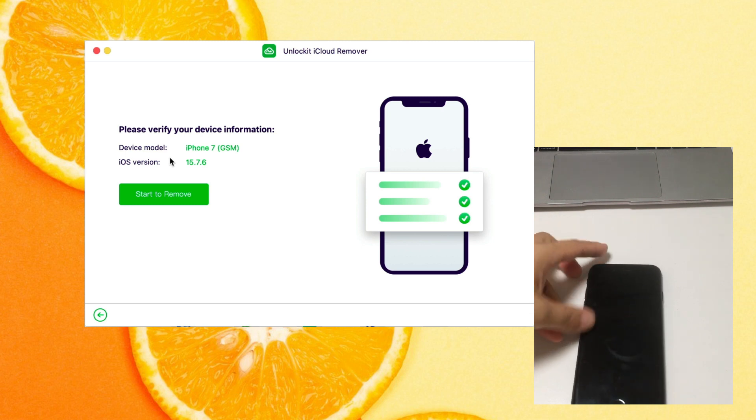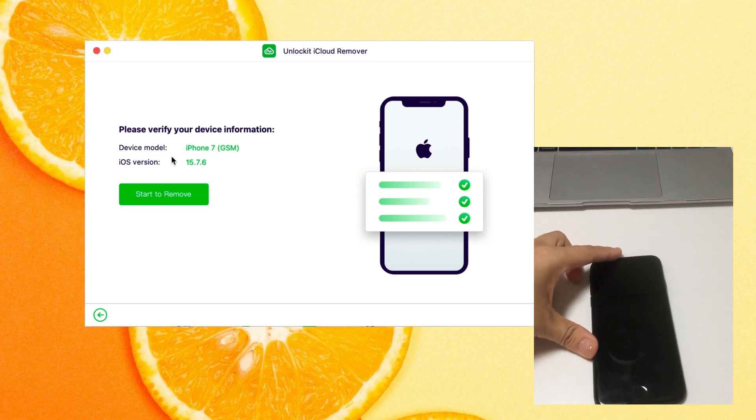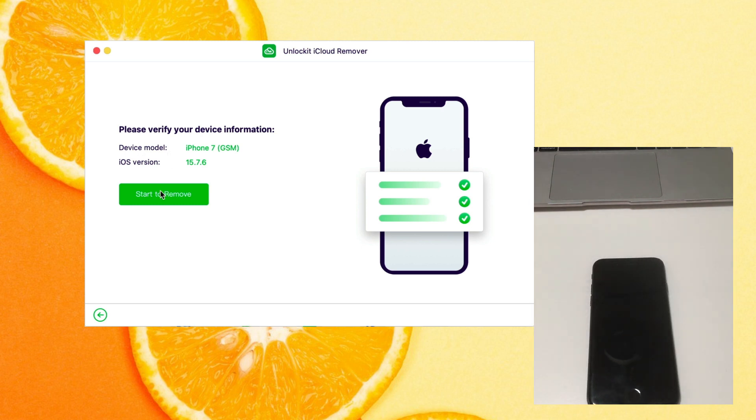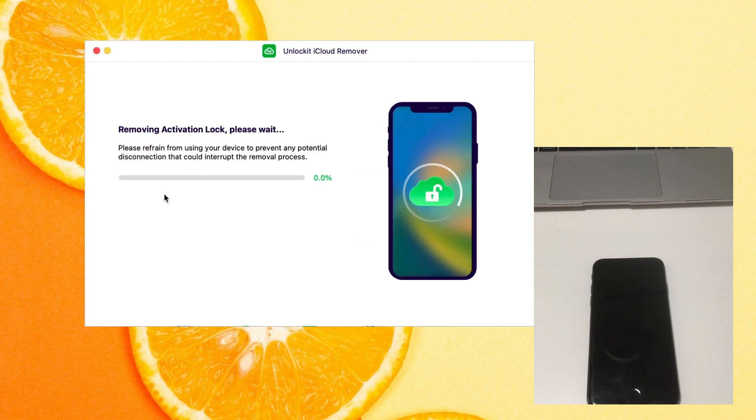Then the program will display the device information. Click on start to remove. The removal process will start immediately. The activation lock will be removed within minutes.